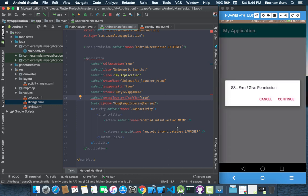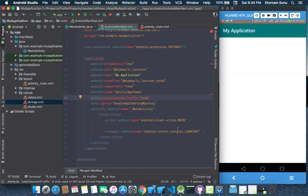So here it is. SSL error, give permission. So click continue. Then the page loads.